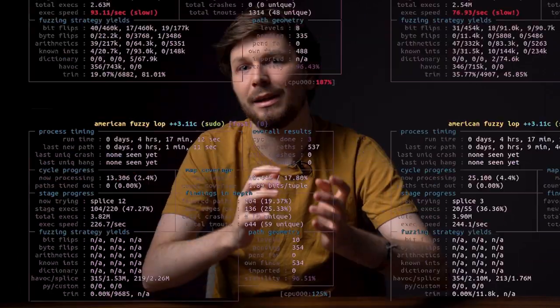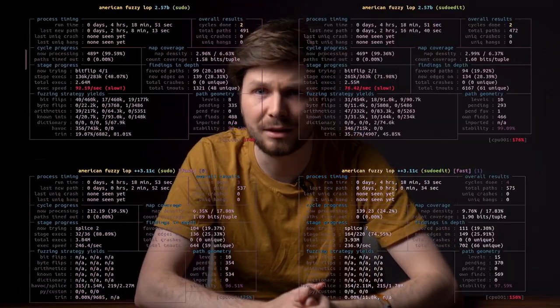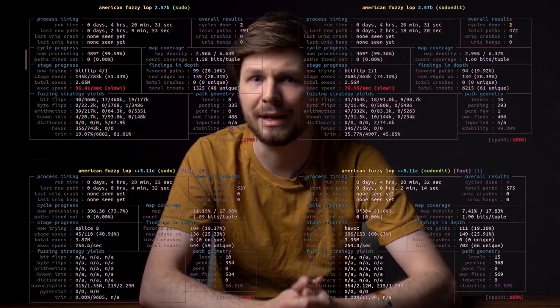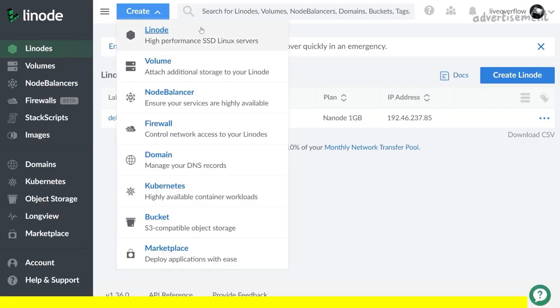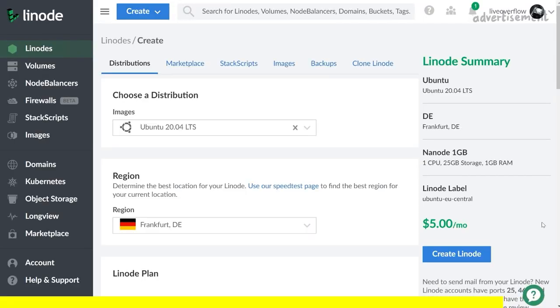let's let these fuzzers run for a bit, and see what they come up with. By the way, if you want a server to run your own fuzzer, check out my affiliate link for Linode.